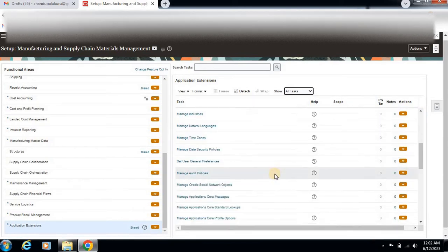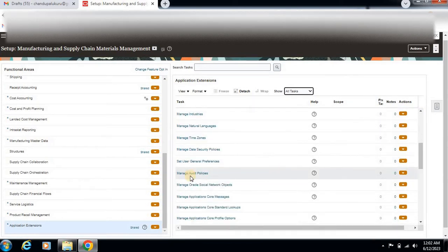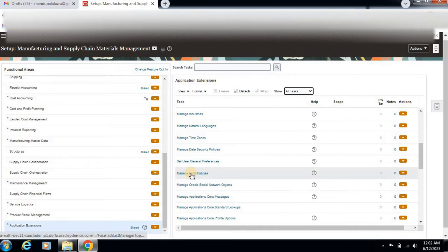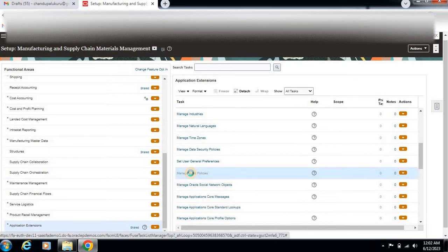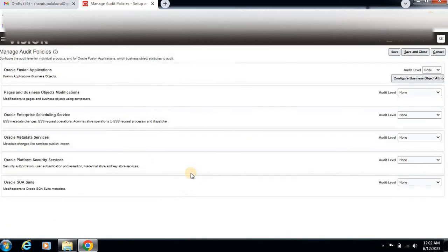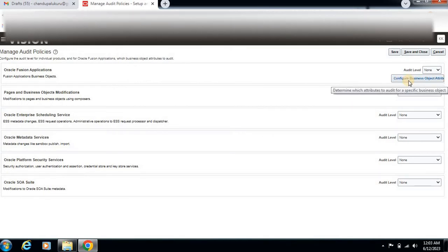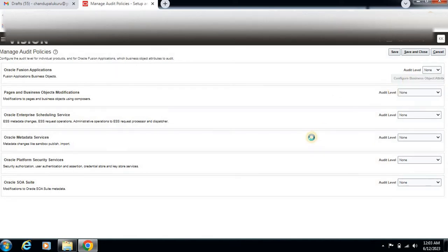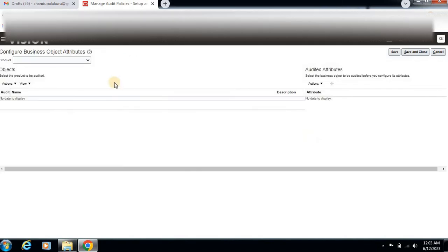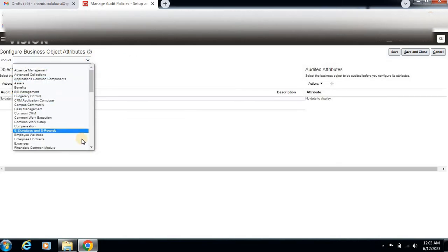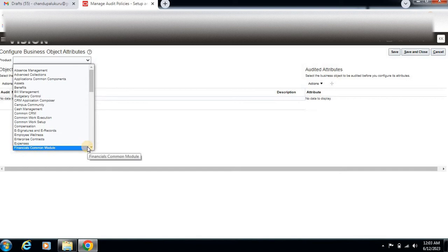Scroll down. Here there is Manage Audit Policy. Just click that. Here, configure business attributes. Select the products or modules - which area you want to enable.